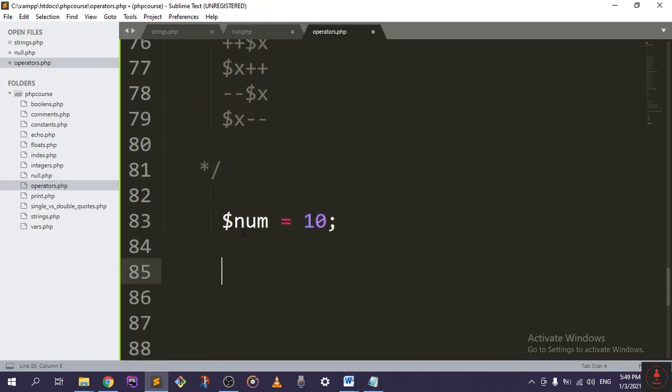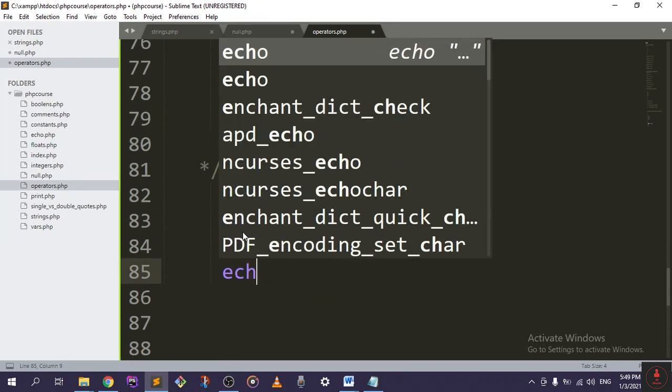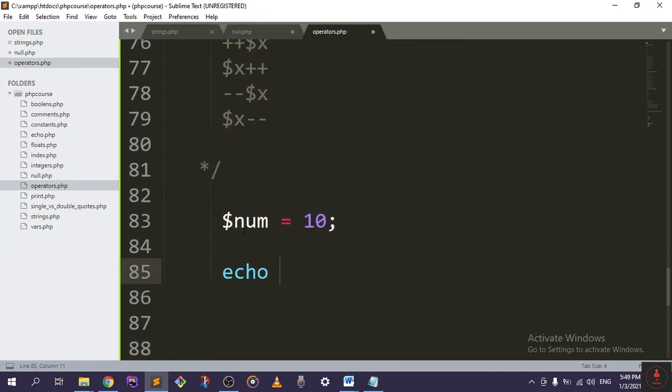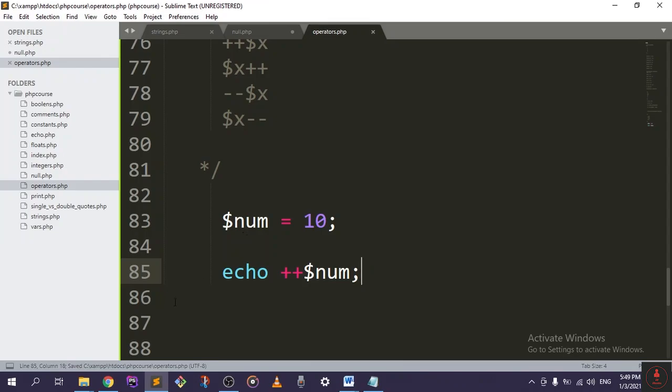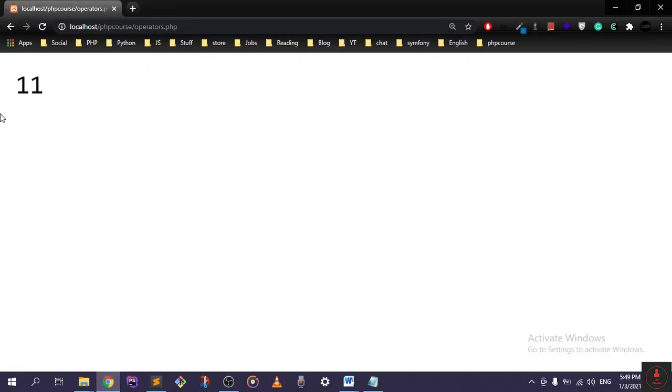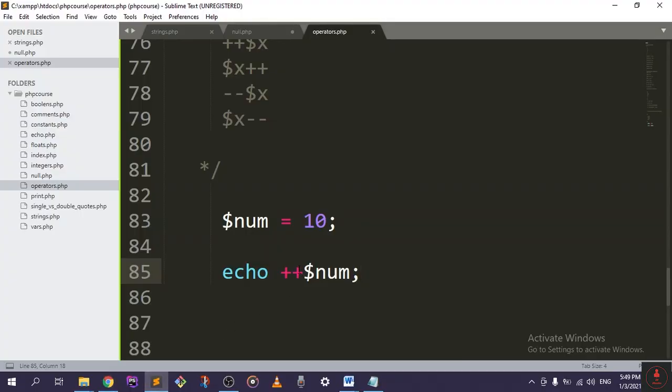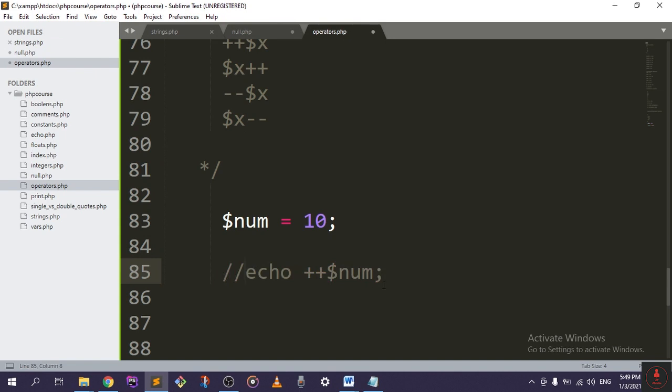If we echo out the pre-increment for it, it will be plus plus and then a variable name. It will return 11. It will only increment it by one. So if I comment this and try the post-increment.